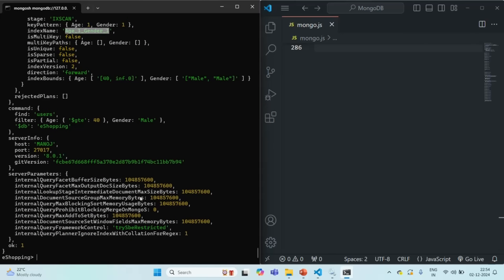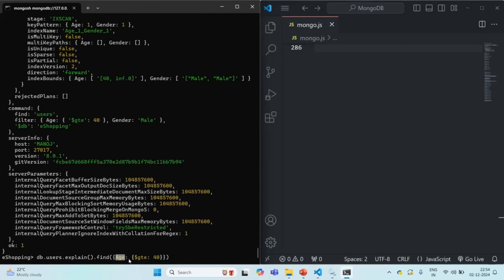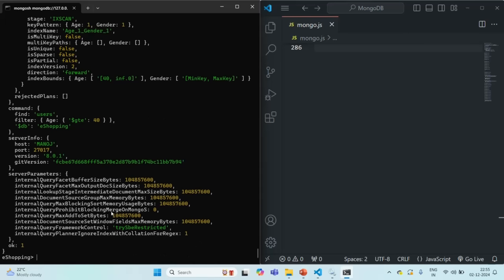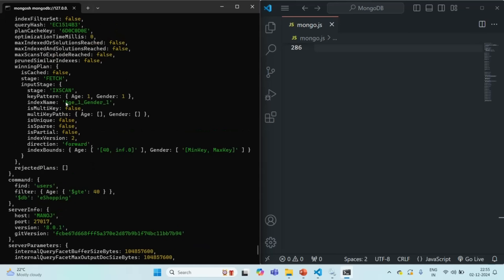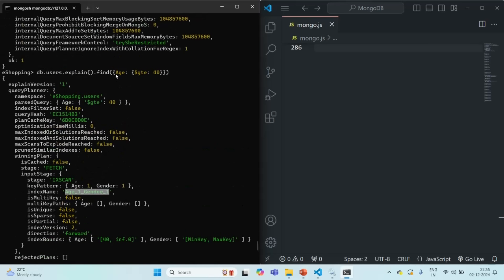Now, if I query using only the Age field and don't specify the Gender field, in this case it is also going to use the same index. Here we have only specified the Age field, not the Gender field in the filter object. But still, since we have Age specified, it is going to use the same index for querying documents from the collection. Let me show you that — if I press enter, you will see the same index has been used here. So it is an index scan, and it has used the same index even when we specified only the Age field.